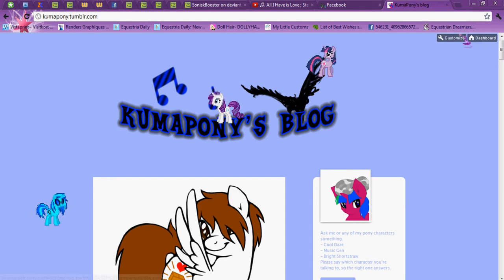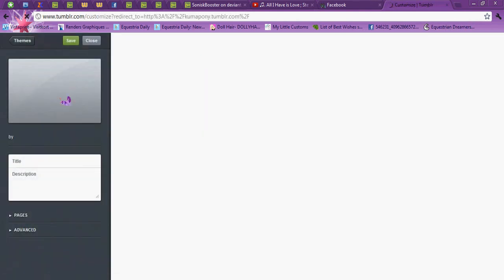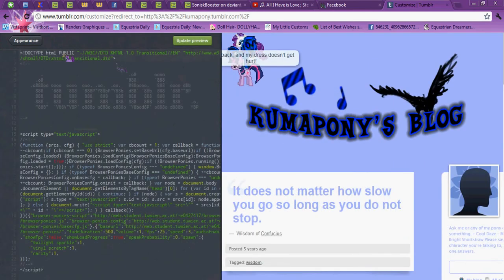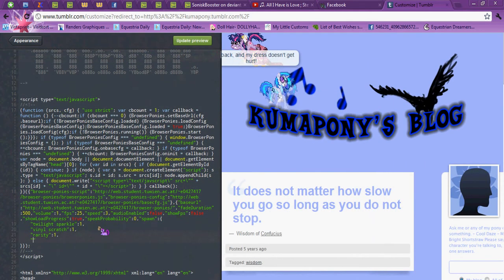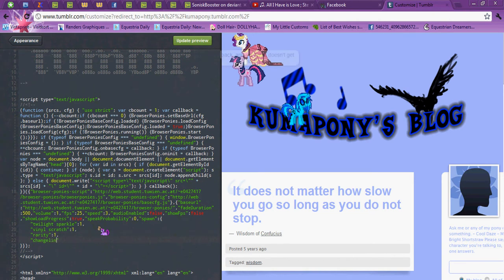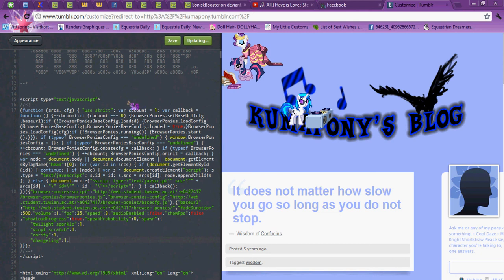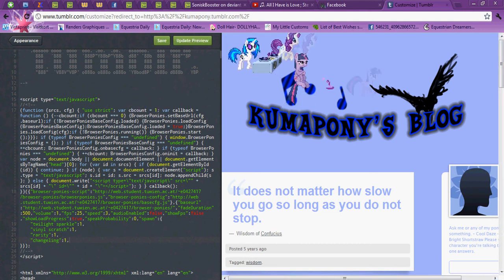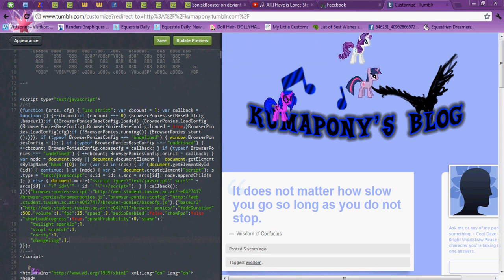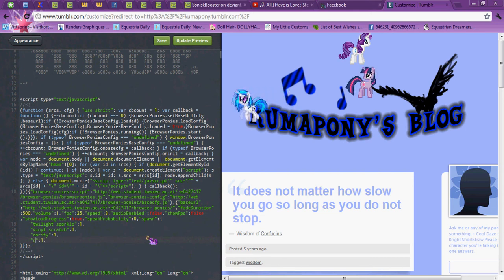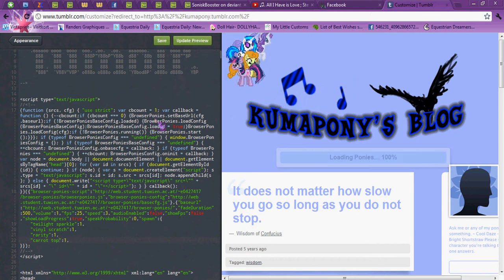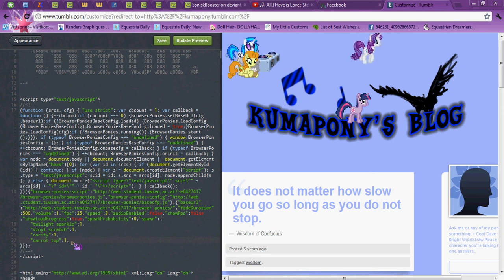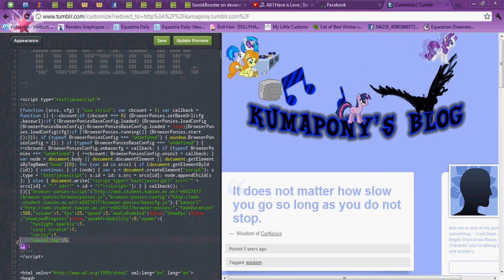You can add as many ponies as you want, as long as you know the name of them. Let's put a changeling in here — 1. Update Preview. Okay, that changeling is not existing yet. Let's put Carrot Top since she's one of my favourites. And there she is.